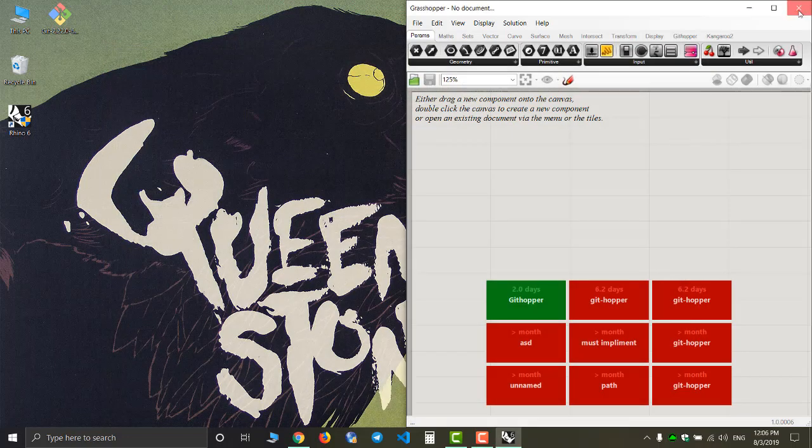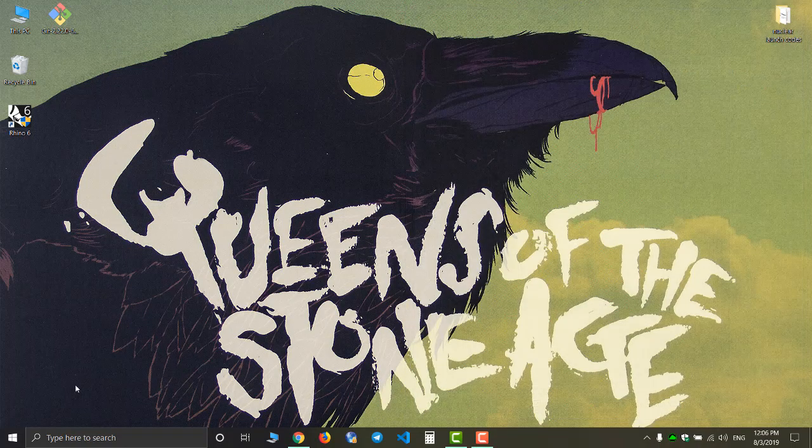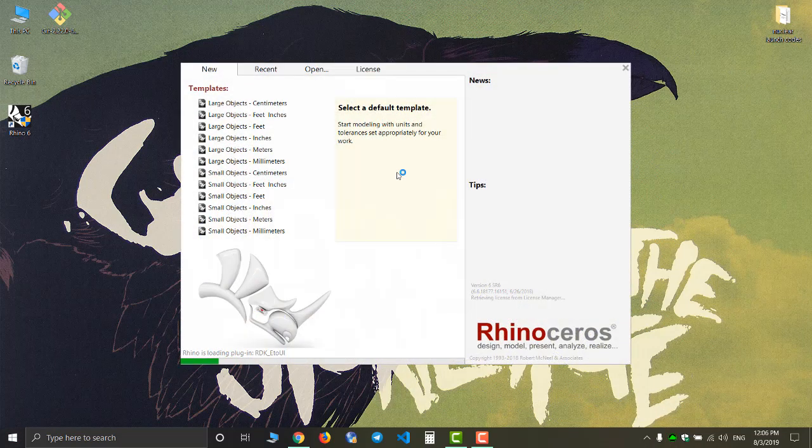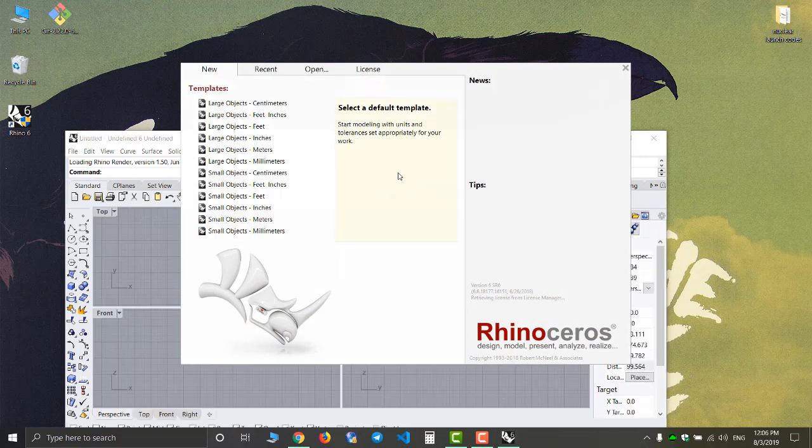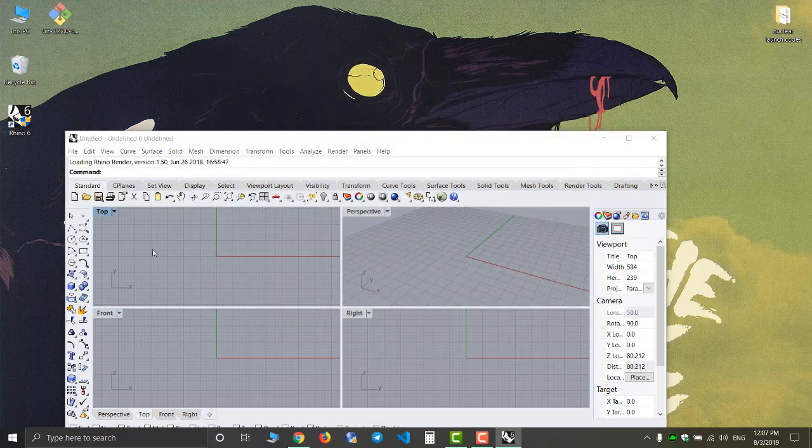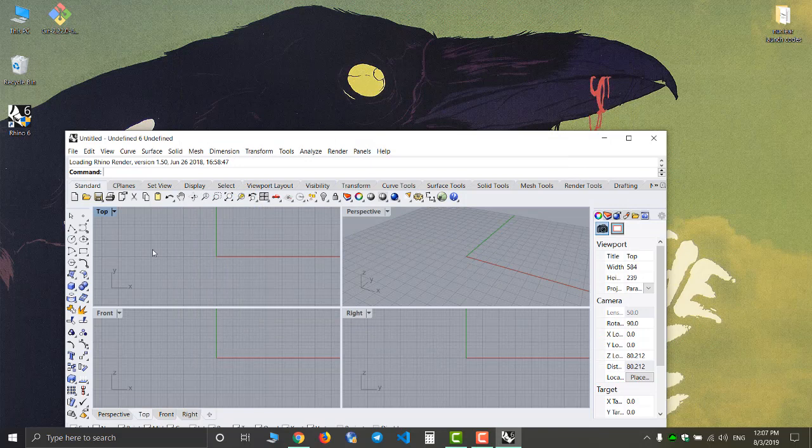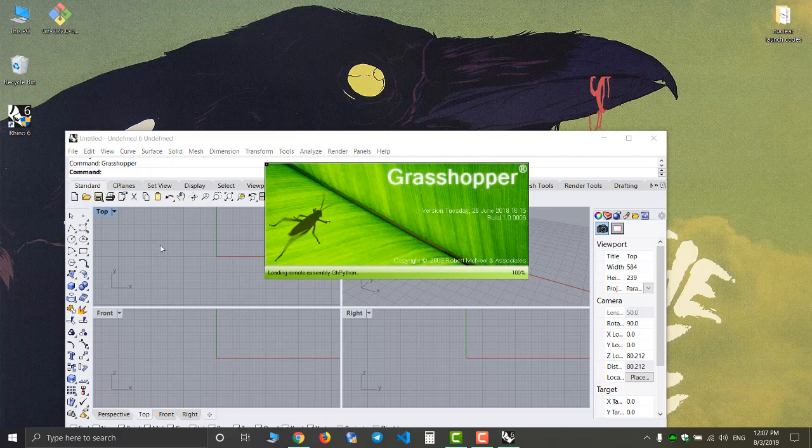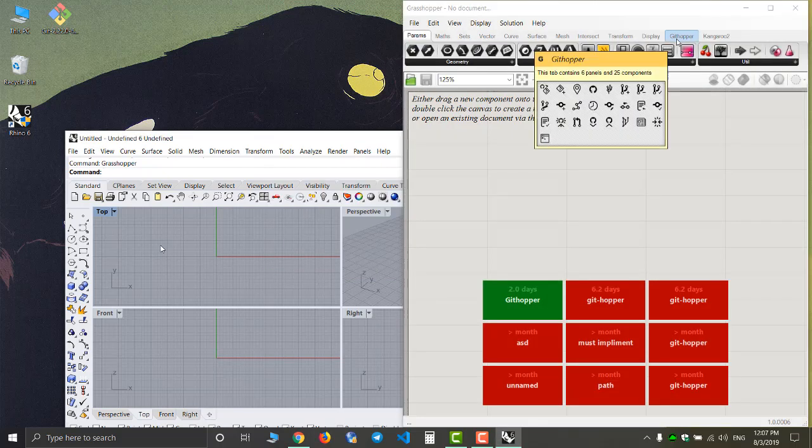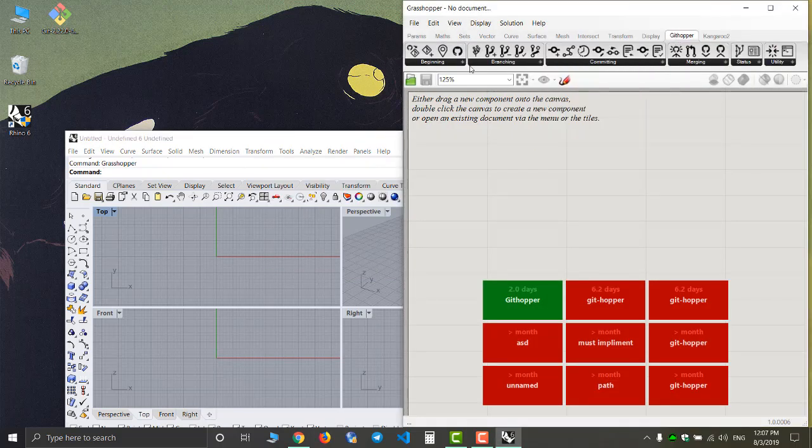Just gonna close Rhino now and reopen it. Let's check the result and as you can see now we have the githubber plugin and we can use it.